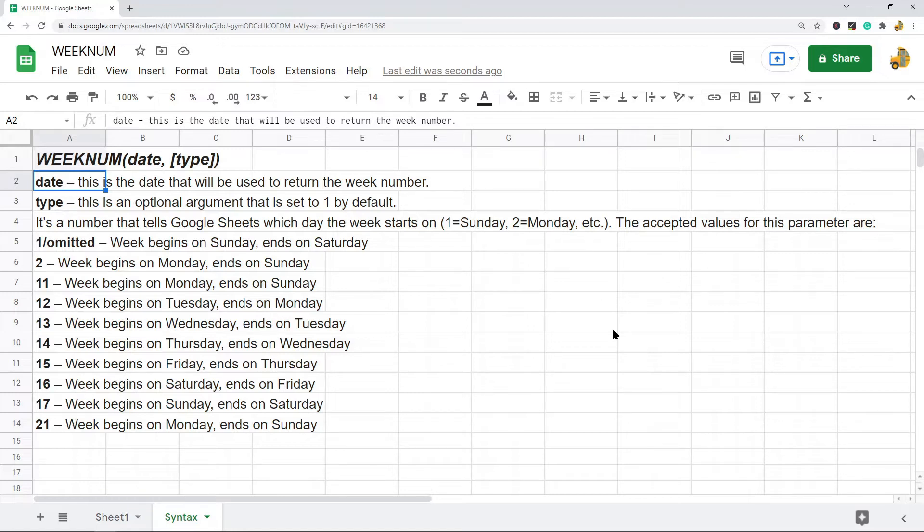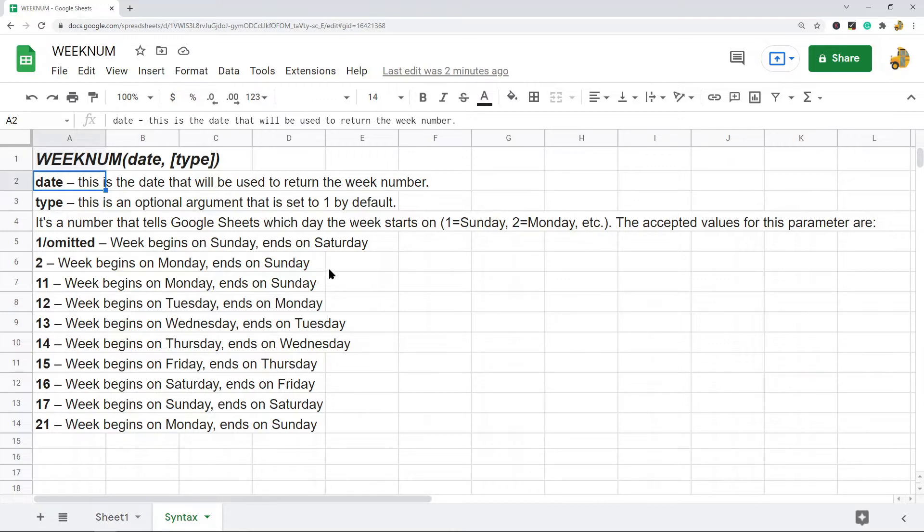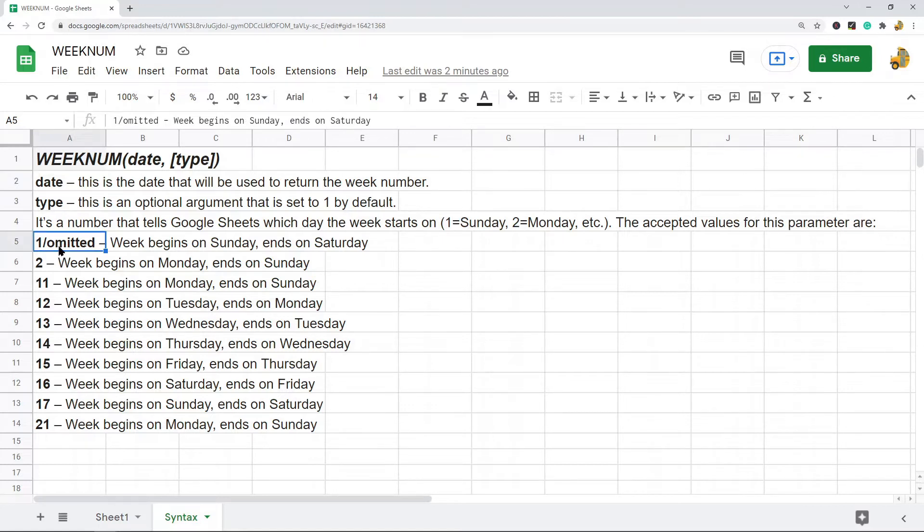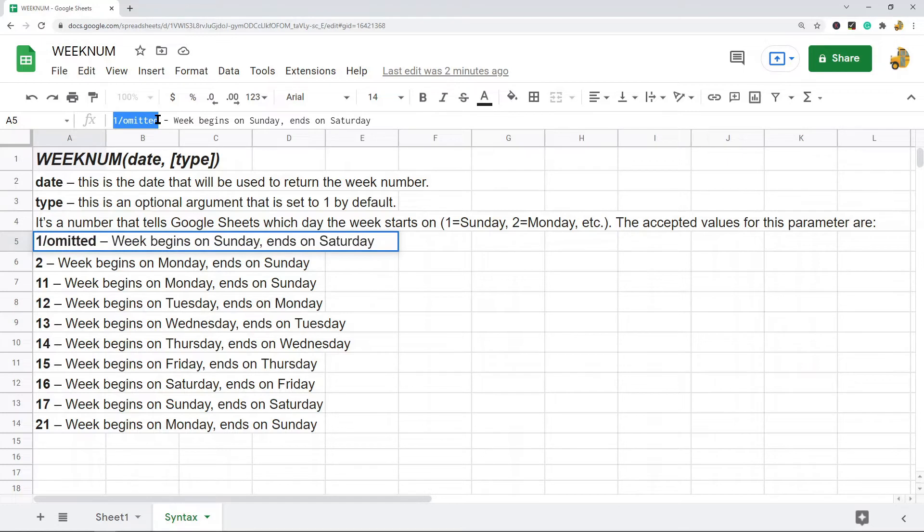So one is Sunday, two is Monday, three is Tuesday, and so on. So for the type argument or parameter you have a few different options. You can either set it to one or leave it out and it will be set to one by default, and that will mean that the week begins on Sunday and ends on Saturday.